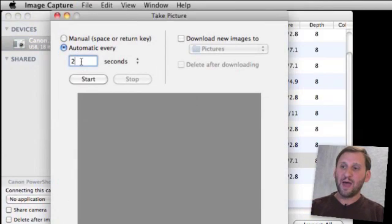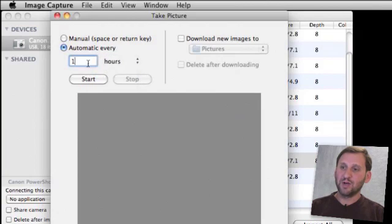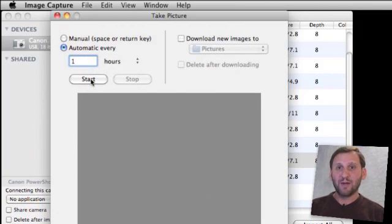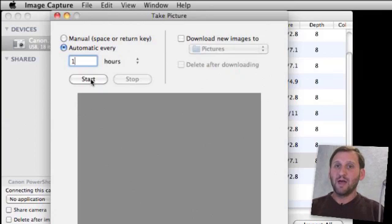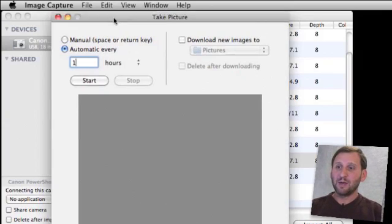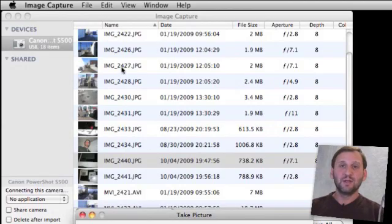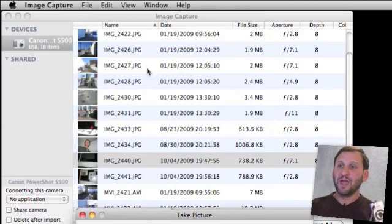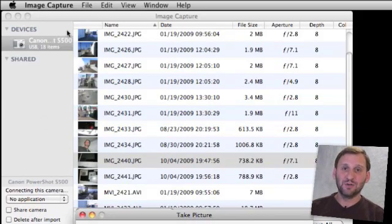So you can do automatic and say take a picture every hour, have it start, point your camera at something, maybe put it on a tripod, have it hooked up to your Mac, it will take a picture that will appear then in the image capture list here and on the camera. If you've also turned on sharing you can actually then view those pictures on other machines connected to your network.